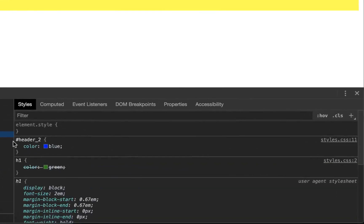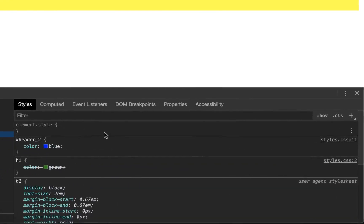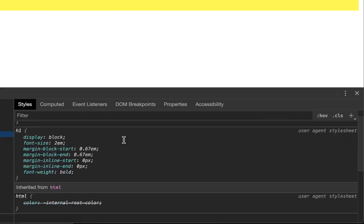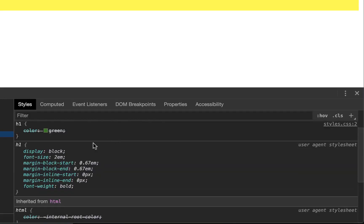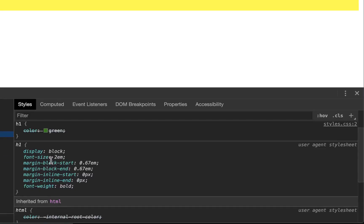Over here on the right, you can see all the different styles. You can see the color is blue, display block, font size 2EM, whatever that means. We don't know that stuff yet. We'll get there.